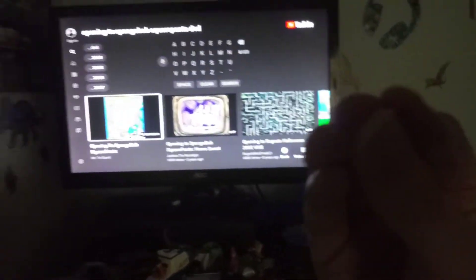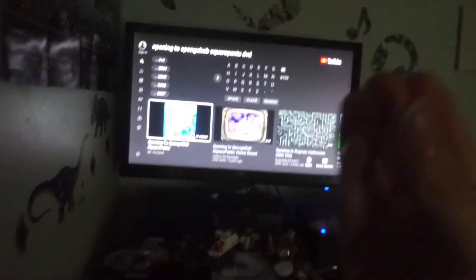Well, this DVD opening doesn't have no previews. But, it was a pretty short DVD opening.